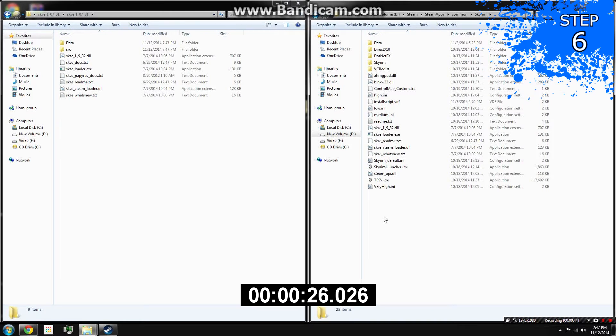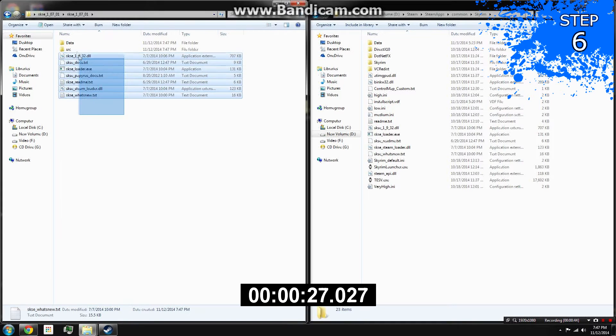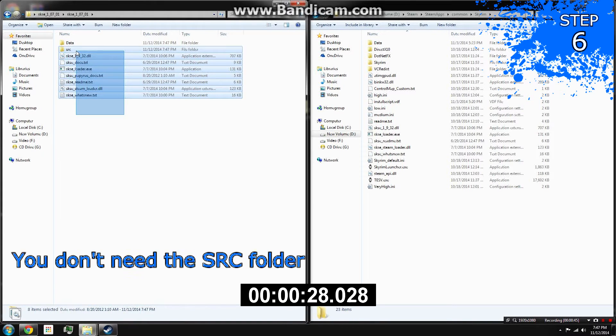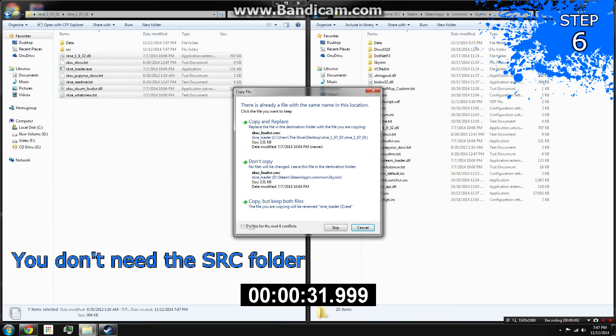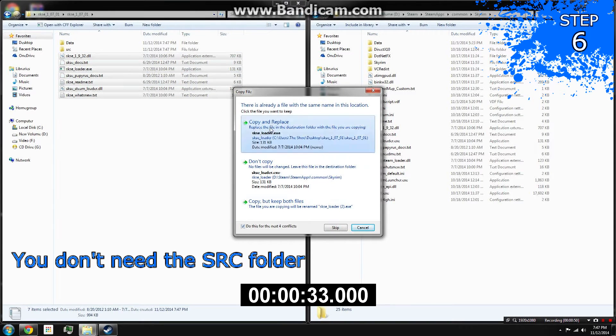Step 6: Copy all the files listed below SRC, then paste them into your Skyrim folder. If you have installed SKSE before, overwrite all the files.